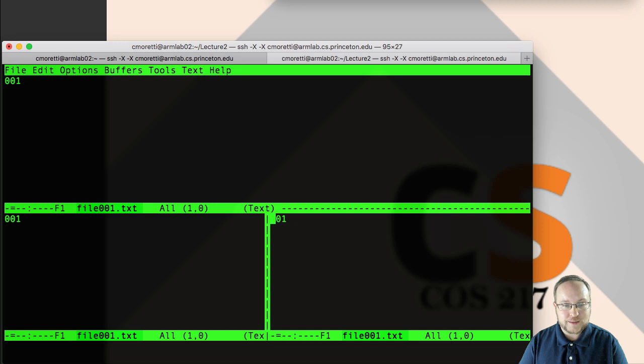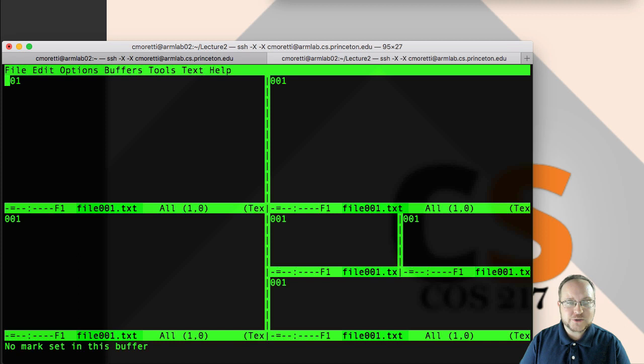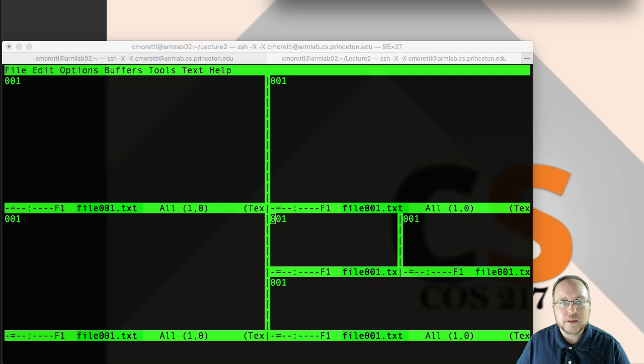Ctrl X 2, Ctrl X 3. Note that it doesn't move you to the new window when you open it. And also as you get more and more of them, it becomes sort of fiddly to move through all of them.